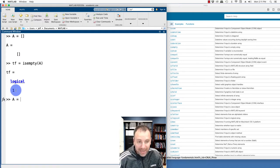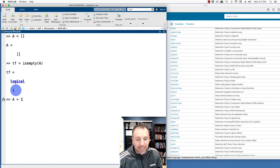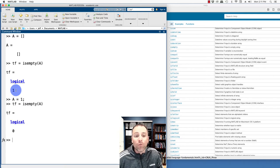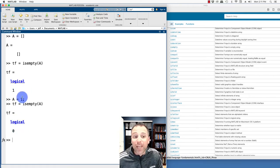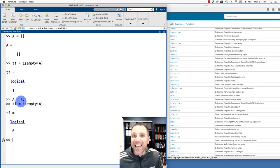If I were to switch that and test, let's store A as one and then run the test again, MATLAB is saying no, that is not an empty array because there's an actual element inside of that.